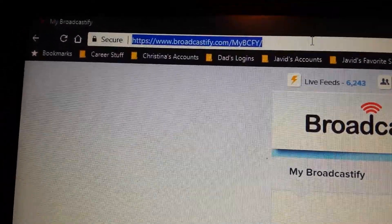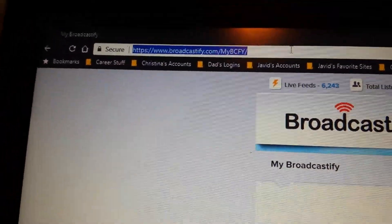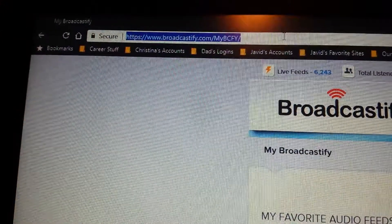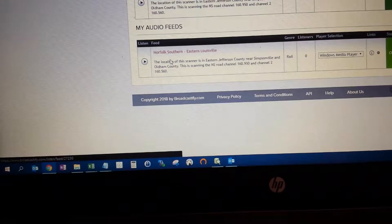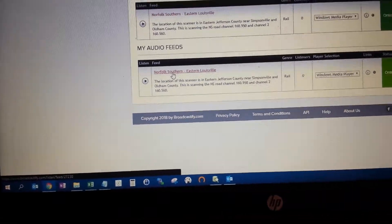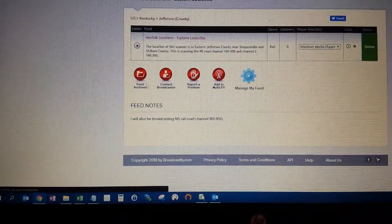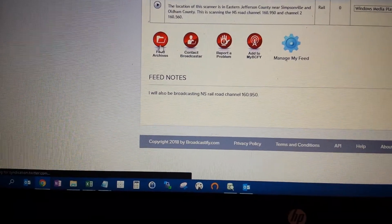If you're on this URL address, broadcastify.com/my bcfy, you actually click on the feed and then you can go to feed archives.